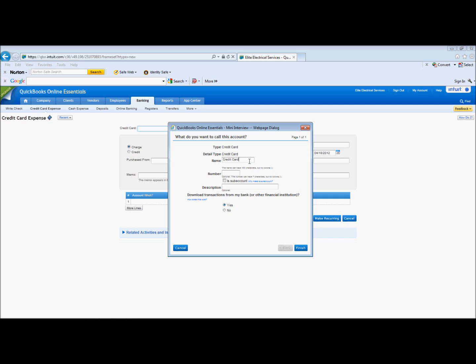You can put in whatever you'd like here, whether it's American Express or however you want to name it. You can even put the credit card number if you'd like.